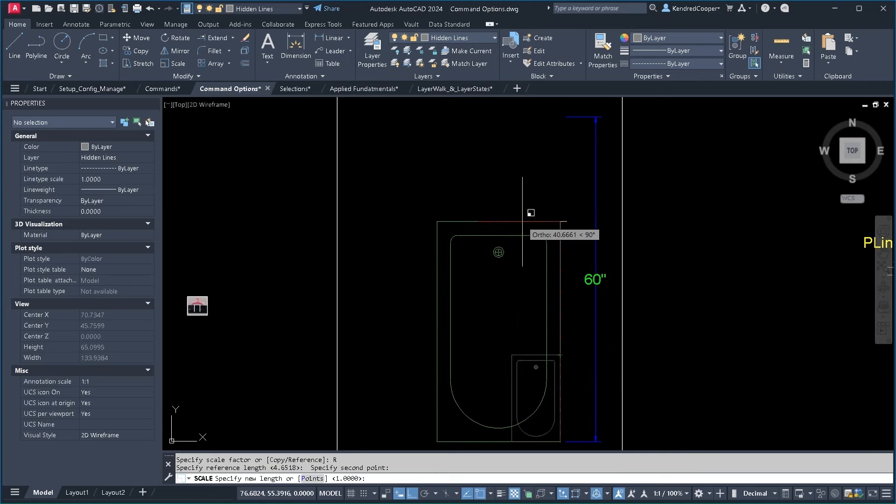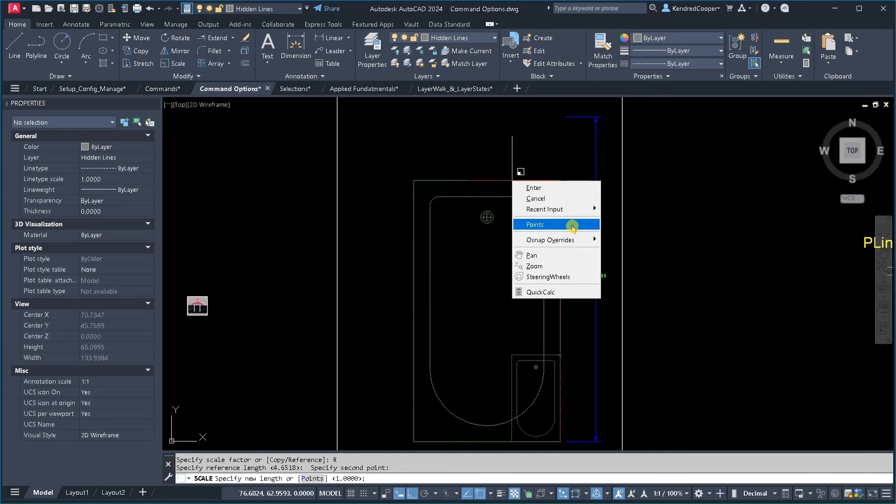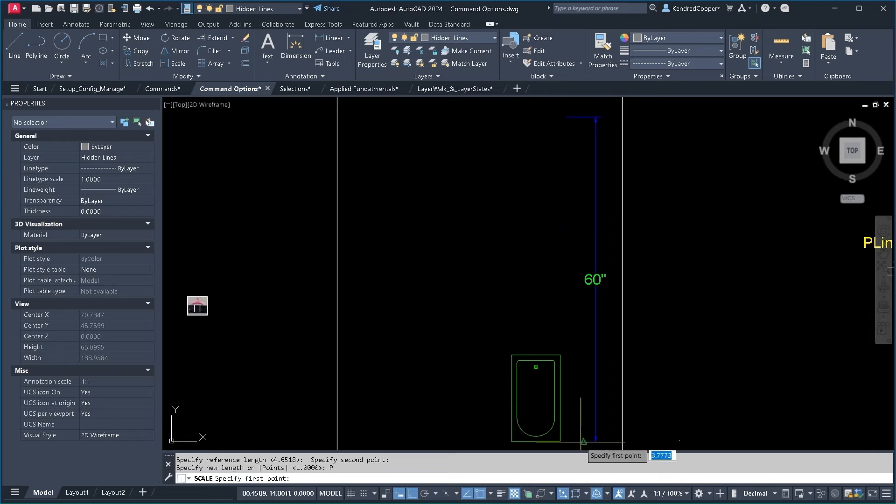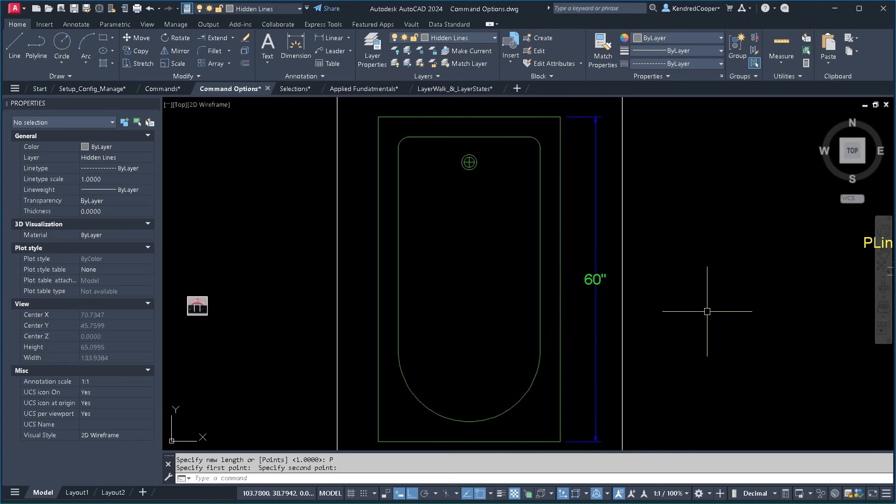Now here's where it changes from previously. I'm going to right click again and choose points. It would make more sense if it said match points. But when I choose points I can now pick two additional points and it's going to match the previous point selection with the new point selection. I'm going to say from that midpoint to that midpoint and now it's dead on 60 inches.